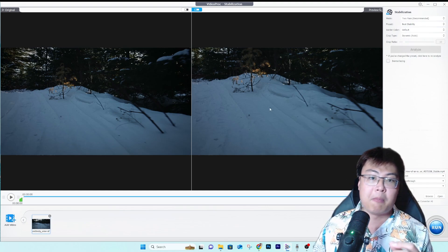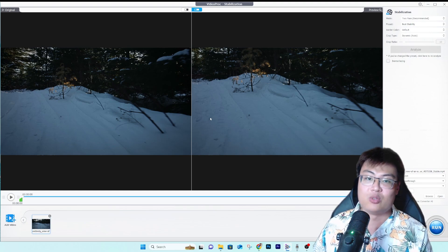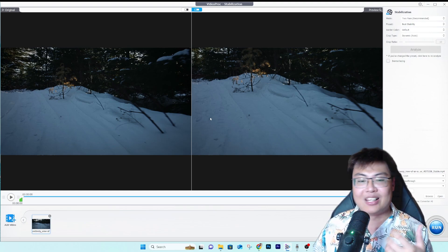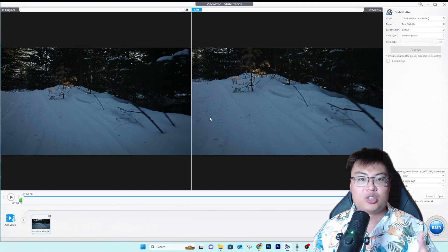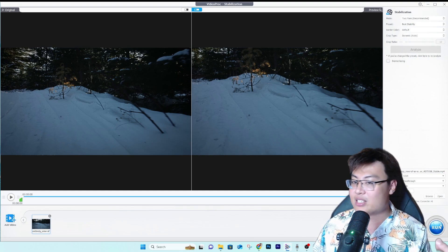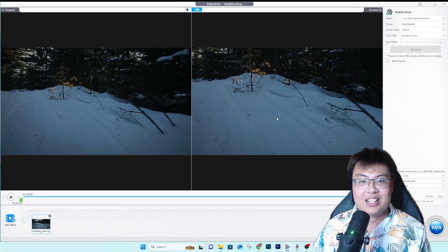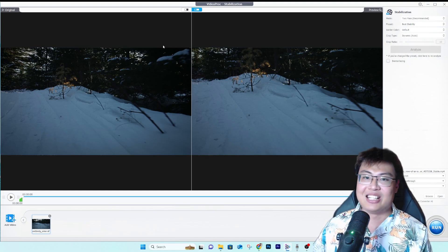You can play around with settings to find the best output for your video. I use this a lot for my YouTube videos — whenever I take a zoom shot or any shot that ends up shaky, I stabilize it here. It's very very straightforward and beginner-friendly: just export and you're done.